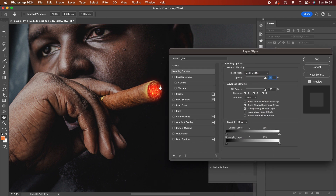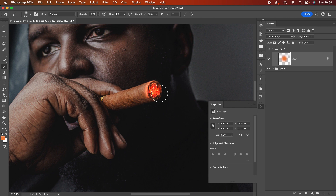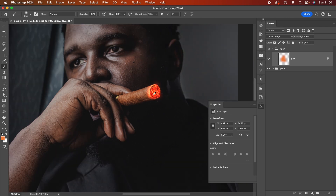It's already looking really nice, but I want to turn off the transparency shapes layer. Once you turn this off you get a more natural effect. I'll play with the opacity here, keep it a tiny bit down, and add a bit more there. I'm happy with the cigar itself.